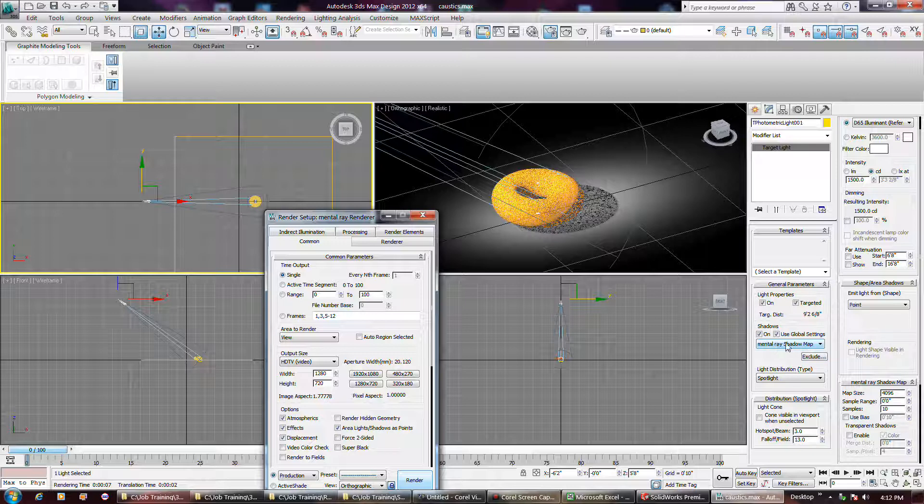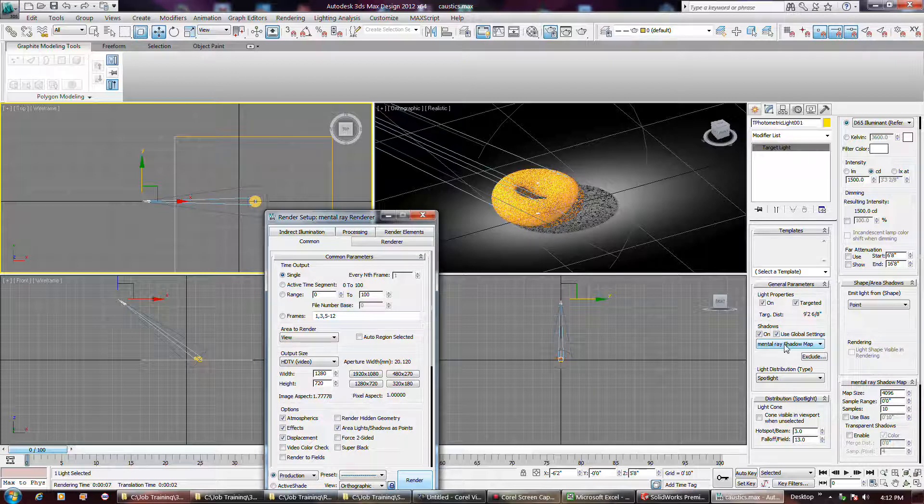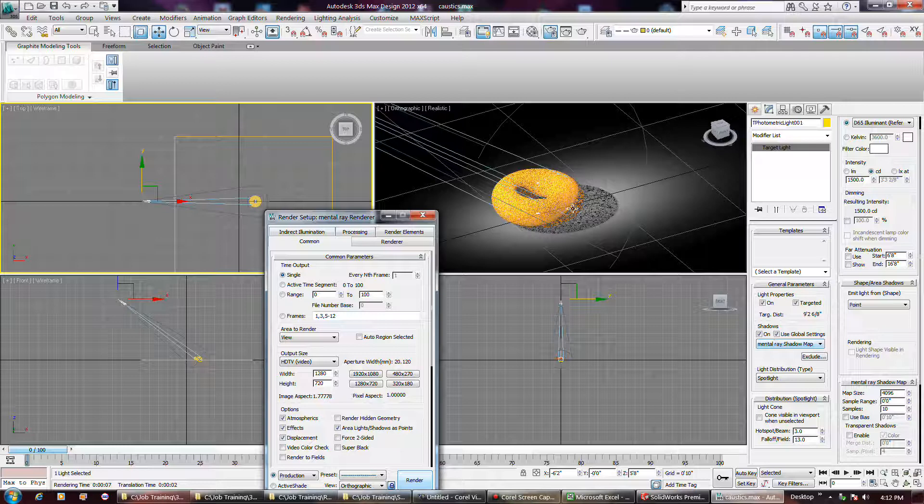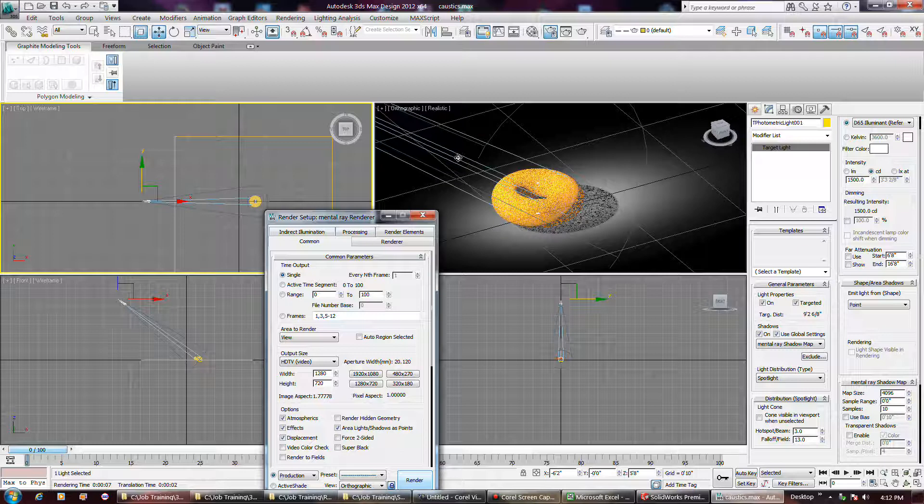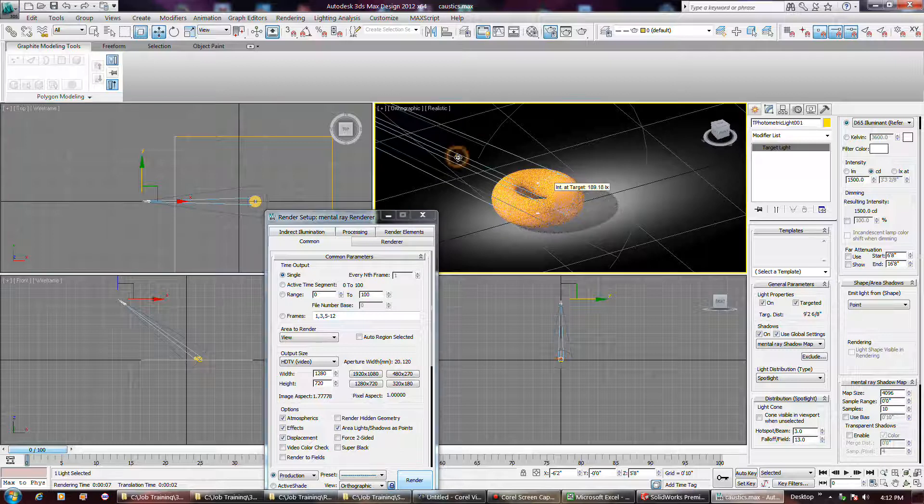But I had to enter the mental ray shadow map. He also, because this is for the light, because I said it's a light selected, but even the object, you had to go turn on caustics as well, because there's a caustic setting in the light itself, if you go to click on object properties.